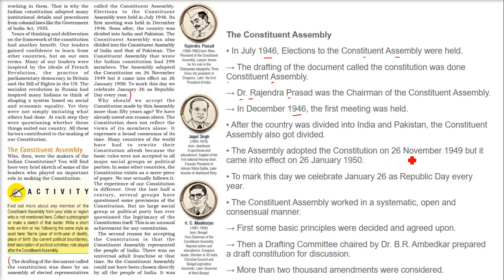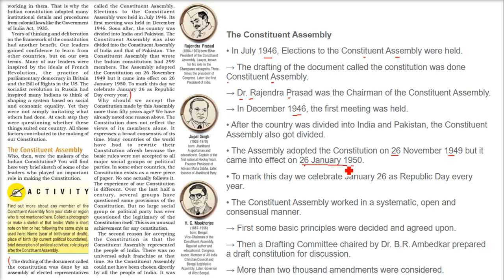The assembly adopted the constitution on 26th November 1949, but it came into effect on 26th January 1950. That is why we celebrate January 26th every year as Republic Day, known as Ganatantra Divas.